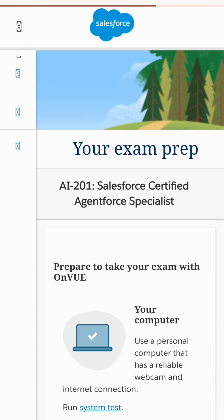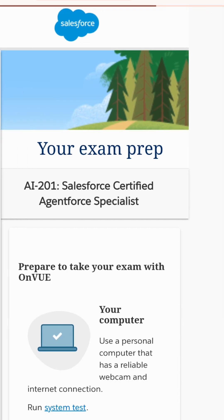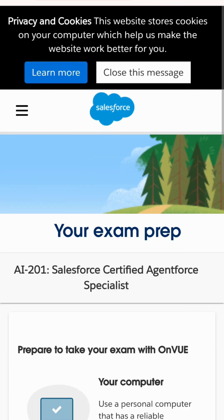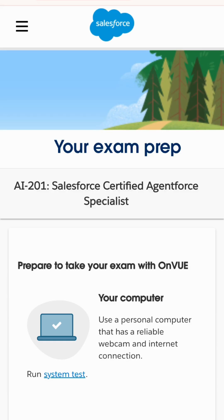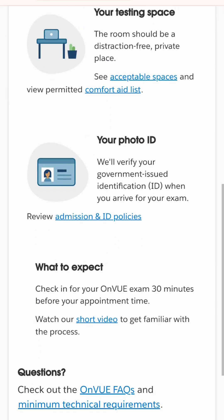That new page is the Pearson Vue page. We can see all the exam information here — including how the exam will be taken. You have to be on your computer to take it.